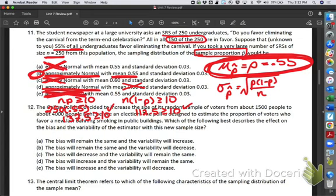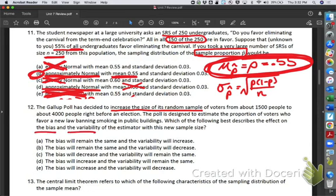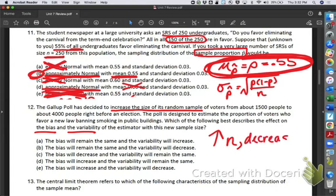Let's look at number 12. The Gallup poll is increasing its random sample from about 1,500 to 4,000 people to estimate the proportion of voters who favor a new law banning smoking in public buildings. We are increasing the sample size. Increasing sample size decreases variability.